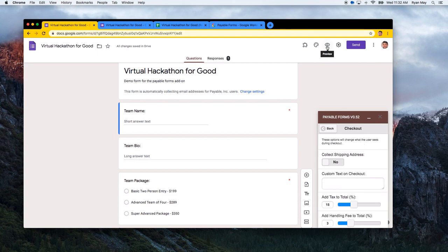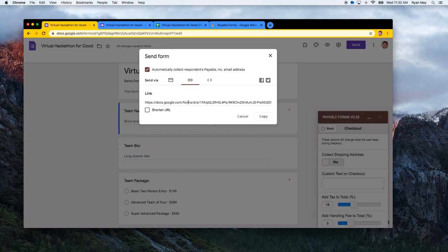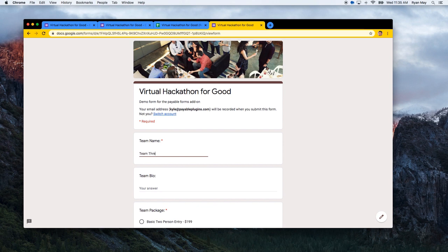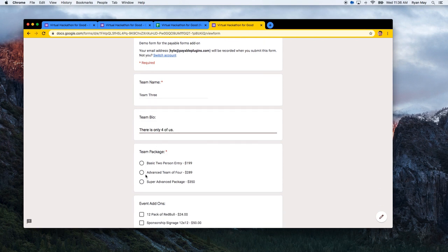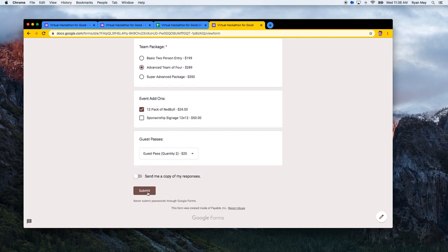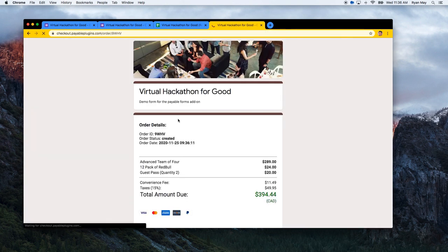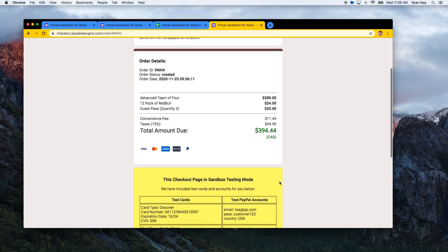When you're ready to share your form, just send it as you normally would in Google Forms — by email or by copying the link. You can also shorten the link. Let's run a second test transaction: team name 'Team Three,' advanced team of four, adding the Red Bull, and selecting two guest passes. Submitting the form and navigating to the checkout page, you can see the 15% tax and 3% convenience fee have been applied with the updated total displayed.